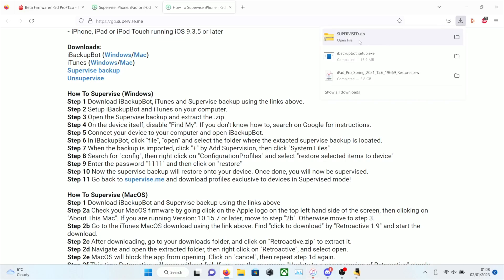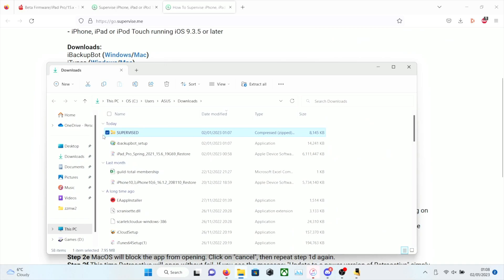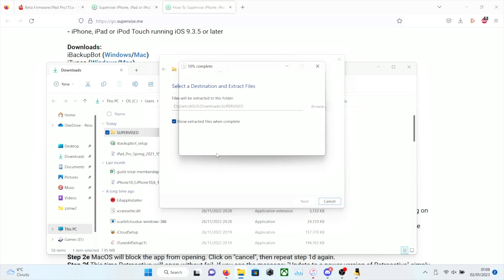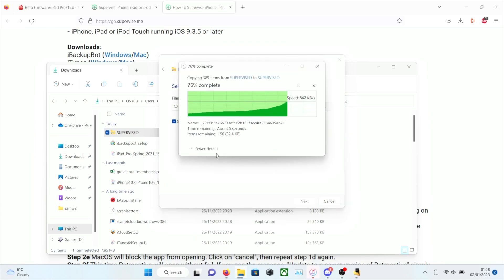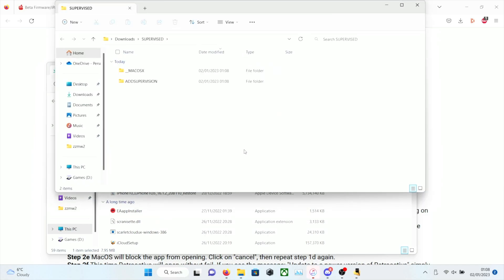So now we need to extract the Supervisor.zip. So you want to find where the folder is located. Extract all, and then extract. This shouldn't take too long. The file should be pretty small. Now we have some folders here. Add Supervision. And that's what we need.